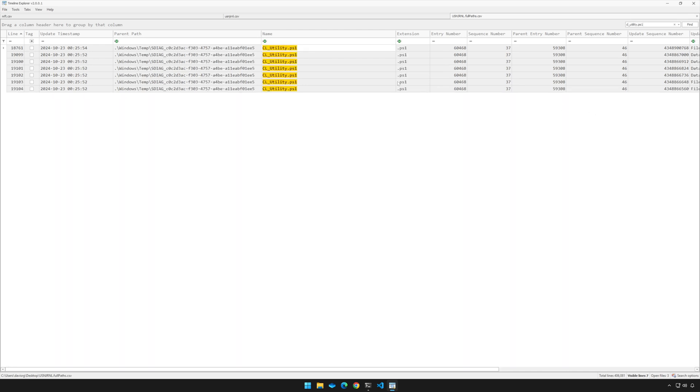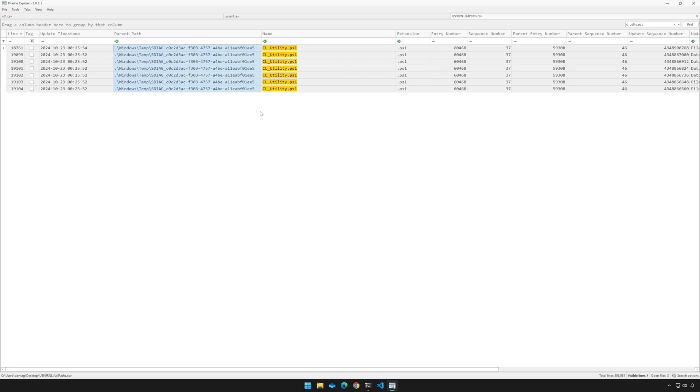And as you can see, we do indeed have matches right here and check this out. Windows\temp\sdiag followed by this guid. So that is the parent path of cl_utility.ps1, the parent path that we were unable to determine using the previous method, but through rewinding the journal, well, there it is. So I think that's a great example of how powerful this tool is and really this methodology that they're using to compute the parent paths.